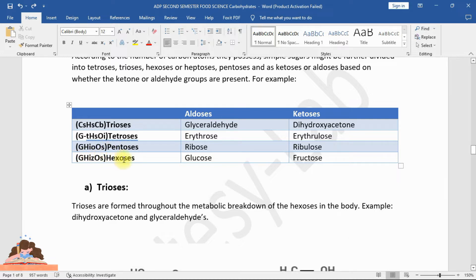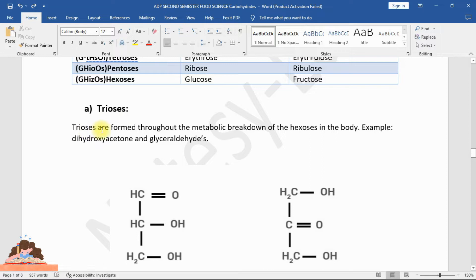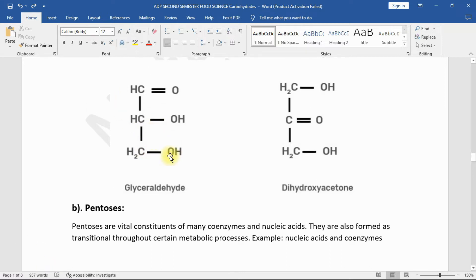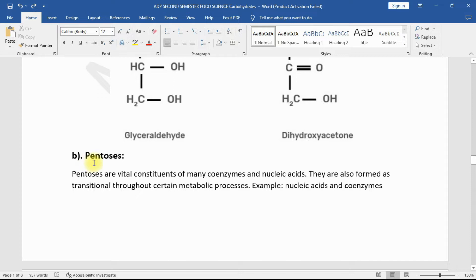Examples: aldoses include glyceraldehyde (triose), erythrose (tetrose), ribose (pentose), and glucose (hexose). Ketoses include dihydroxyacetone (triose), erythrulose (tetrose), ribulose (pentose), and fructose (hexose). Trioses are formed throughout the metabolic breakdown of hexoses in the body; examples are dihydroxyacetone and glyceraldehyde.